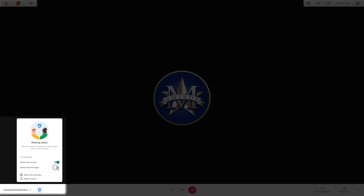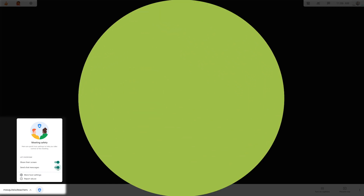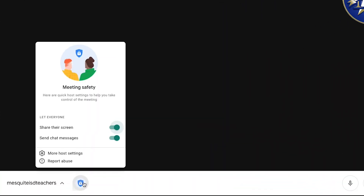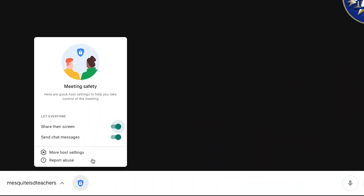Google Meet now offers host controls to manage who can share their screen and who can send chat messages. To control who can share their screen in a meeting, hosts can turn share their screen on or off.